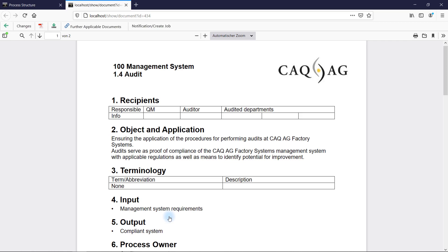Such a system must not be static. In order to ensure currency of both the processes themselves as well as the process-related documents, the system must allow employees to communicate and implement potential changes at any time. In this case, the employee notices that the document is missing some information which should be added, namely that the output of an audit must always include an audit report.